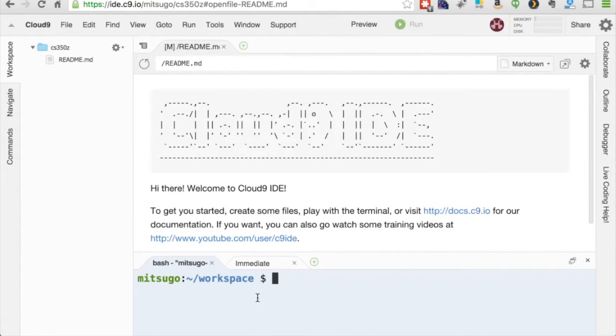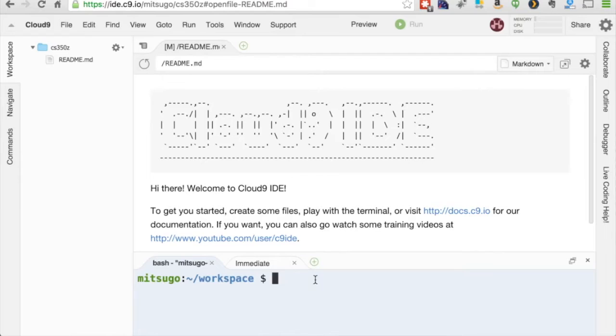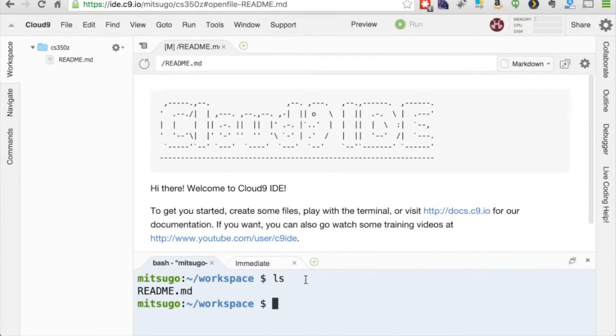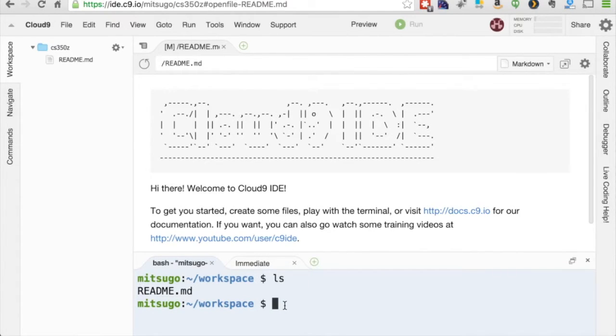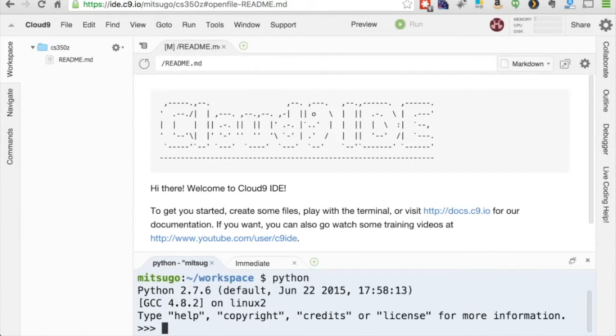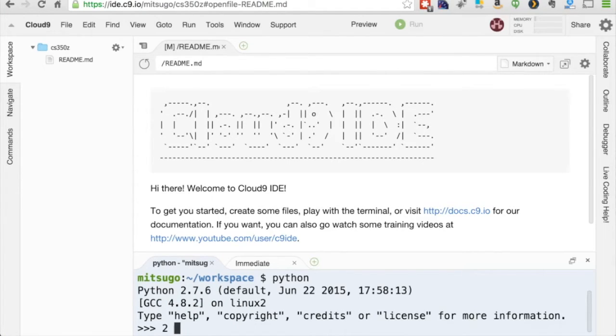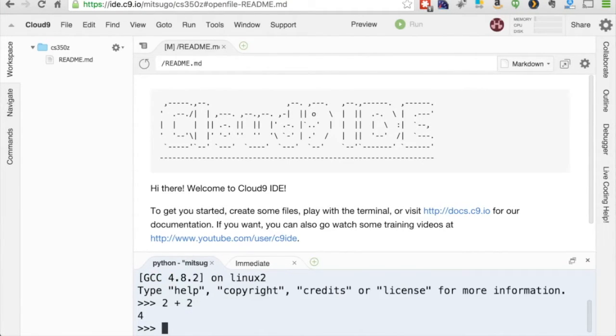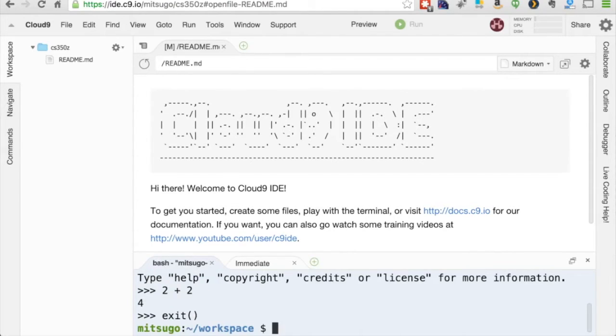So here on the bottom, I have just the standard terminal just like you would if you logged into a department machine. So I can do ls to see what files I currently have in my directory. It's just readme. It kind of matches here what that thinks. I can go into Python. I can add, in Python, I can add two numbers together. That's always exciting. Four, I can, let me just exit that. I can't think of anything else brilliant to do.